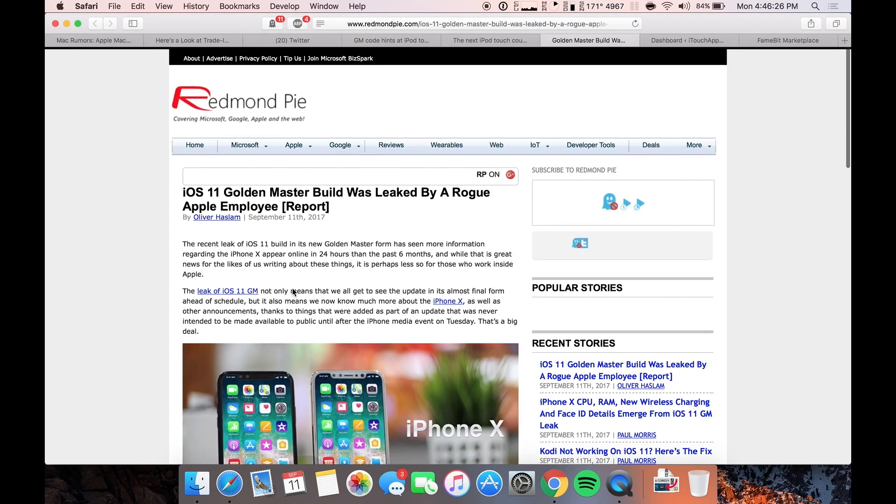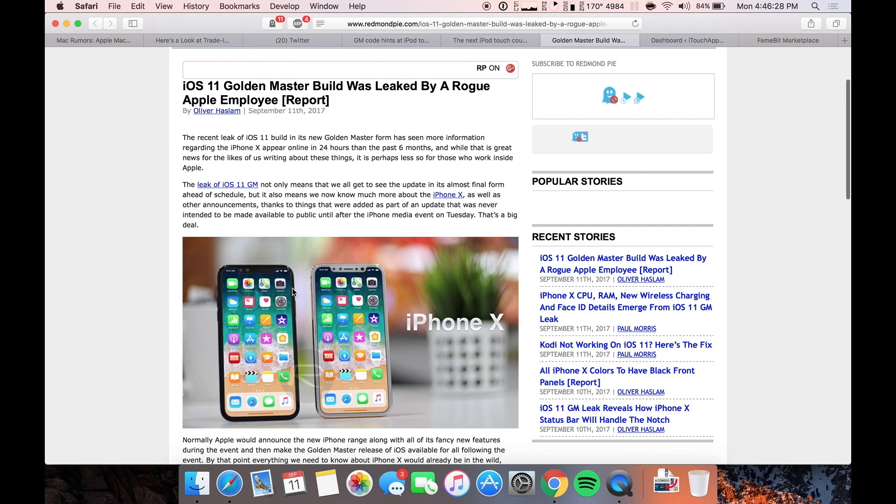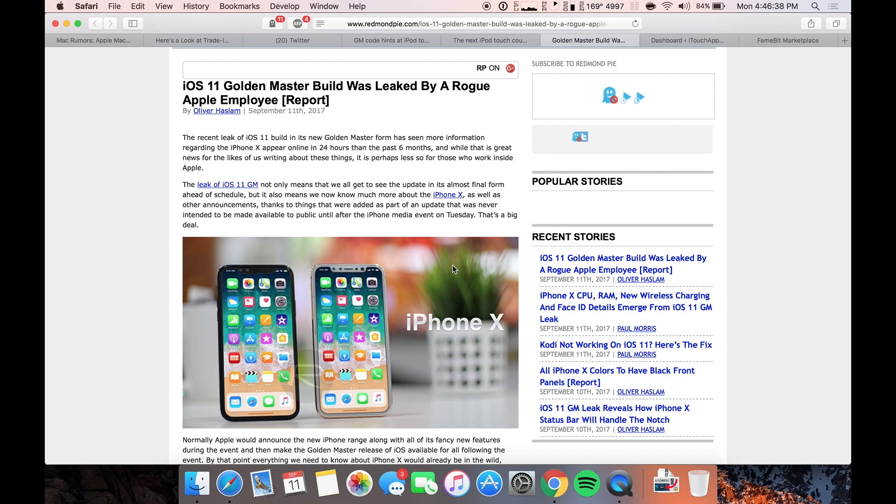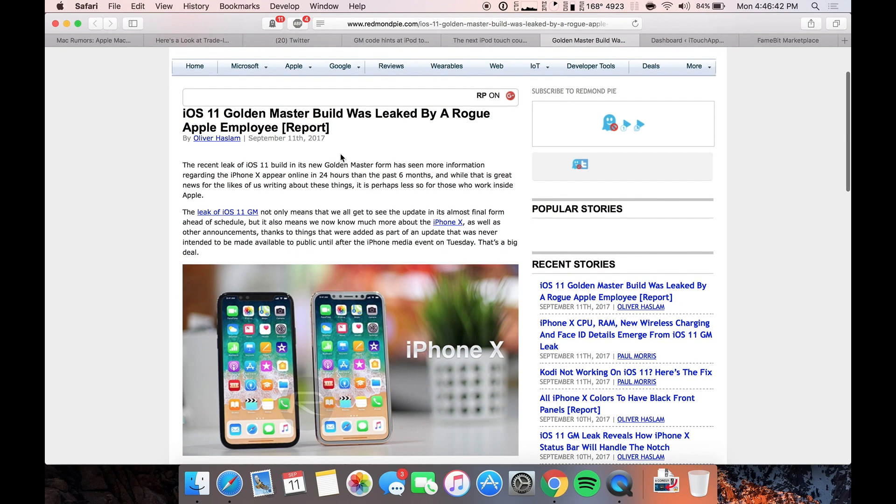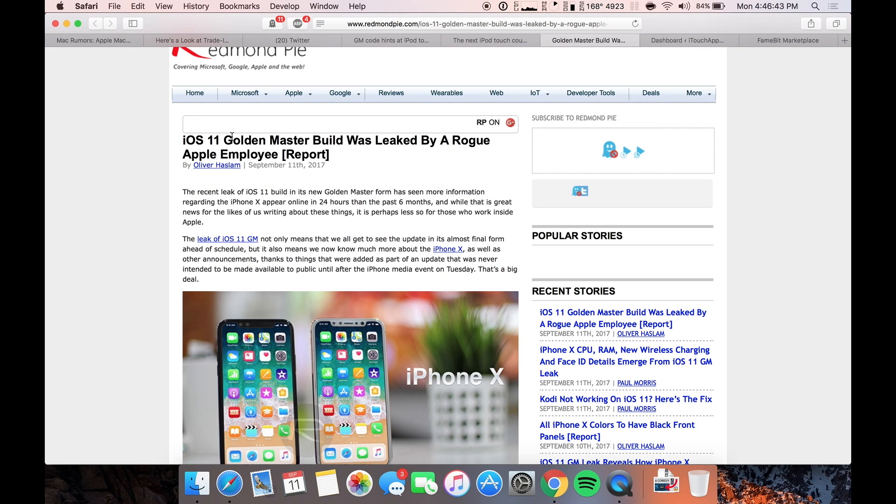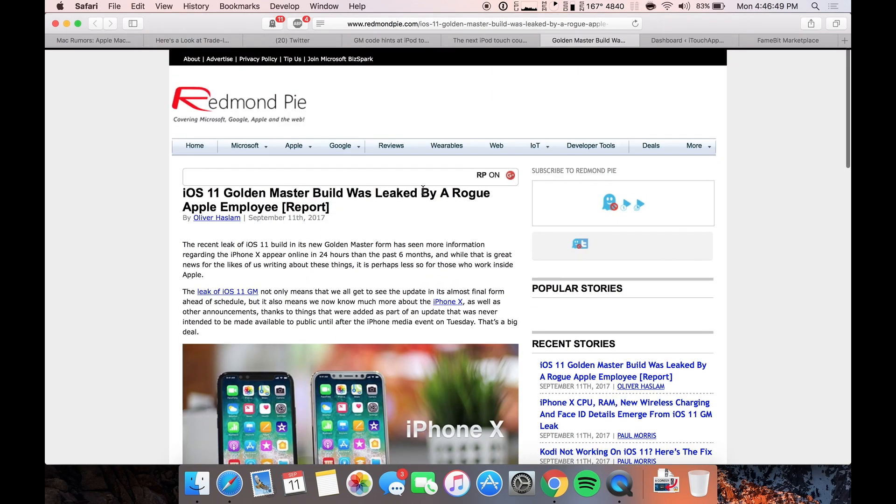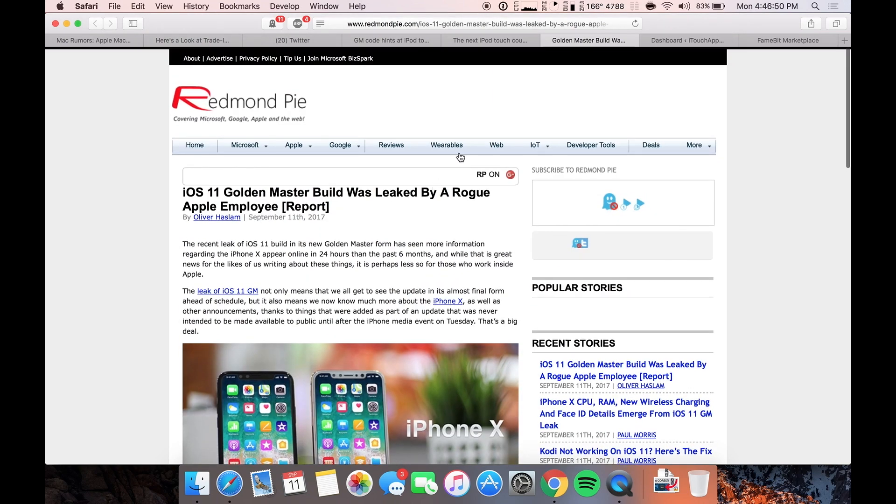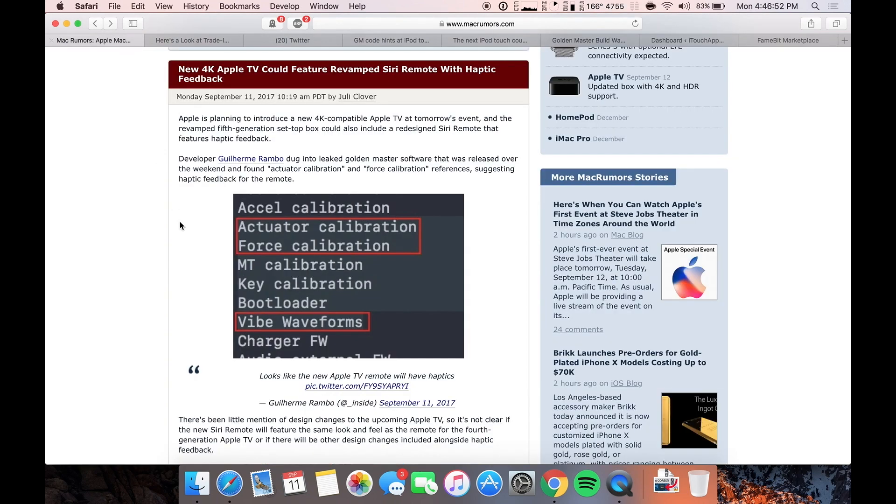So definitely something interesting to note there. I mean, I don't think most people thought that this would be called the iPhone X. I think most people thought it would be called the iPhone 8 or iPhone edition, as we had reported previously. Most people did not think that this would be called the iPhone X, but that is what it's going to be called. And we know that thanks to this iOS 11 GM build, which is going to be released tomorrow officially. So that will be something interesting to see. So that's all the leaks that I've got for today.